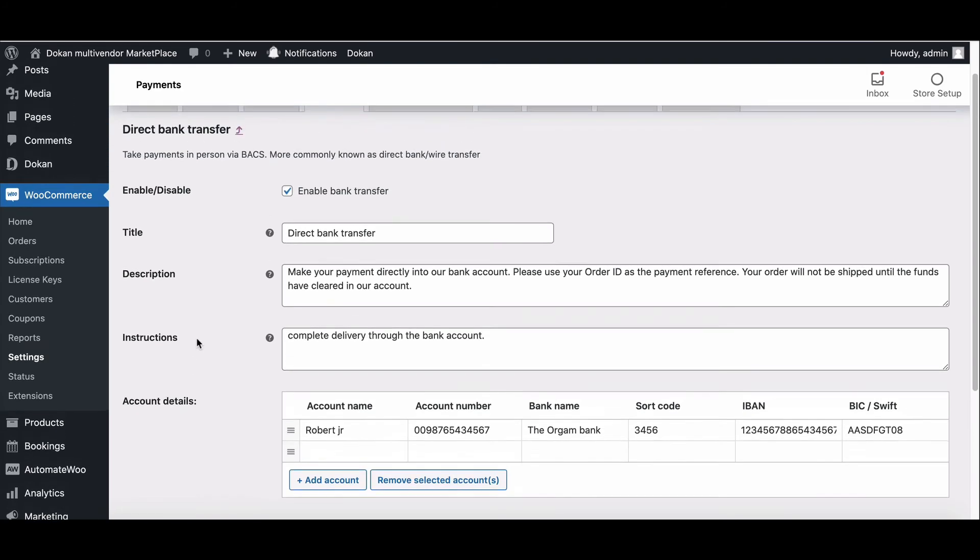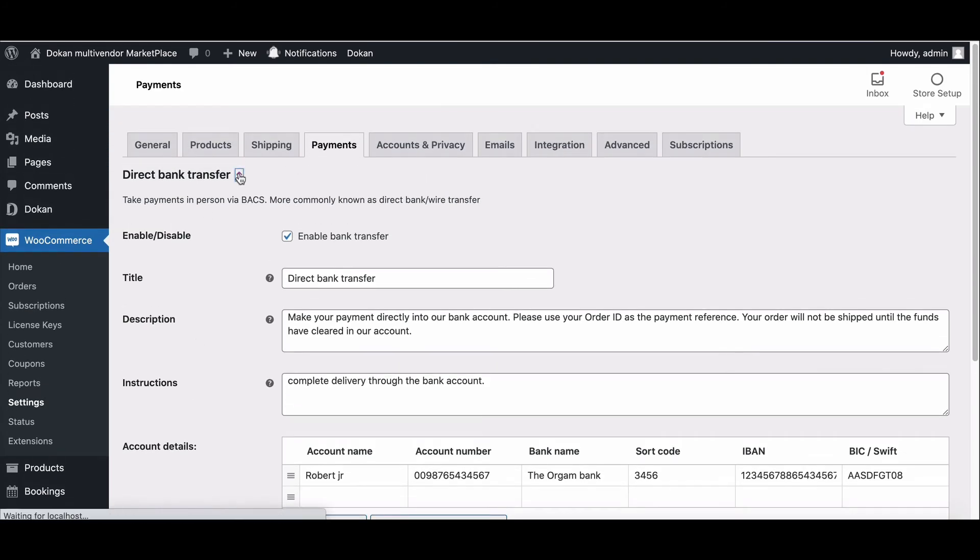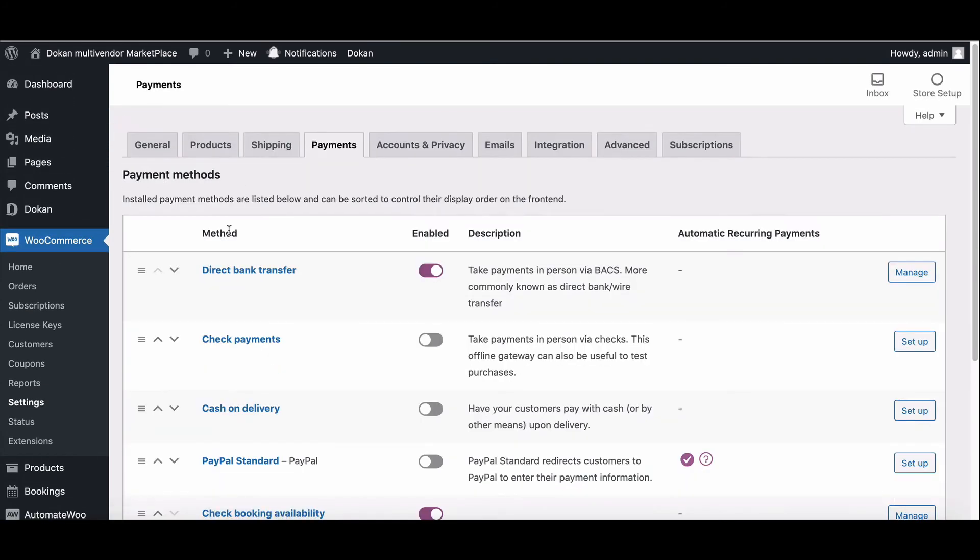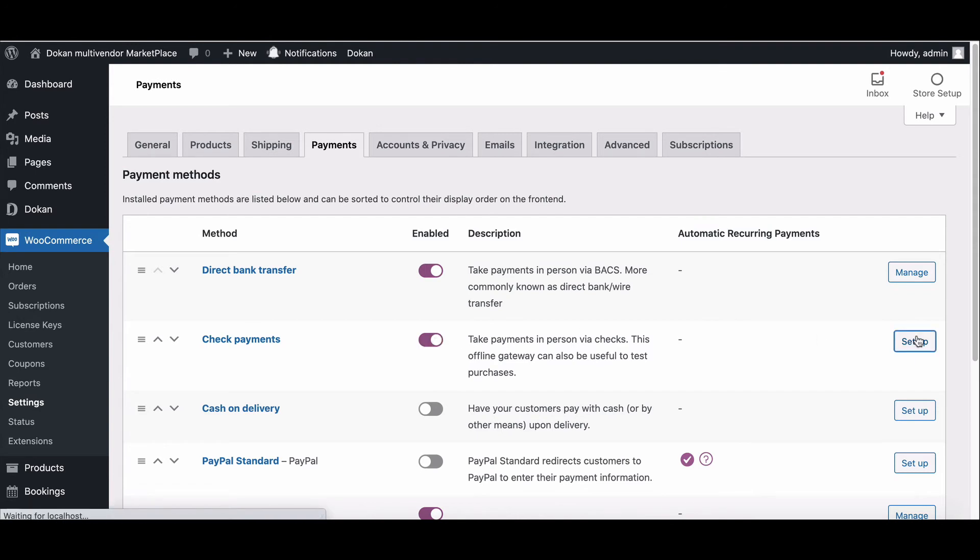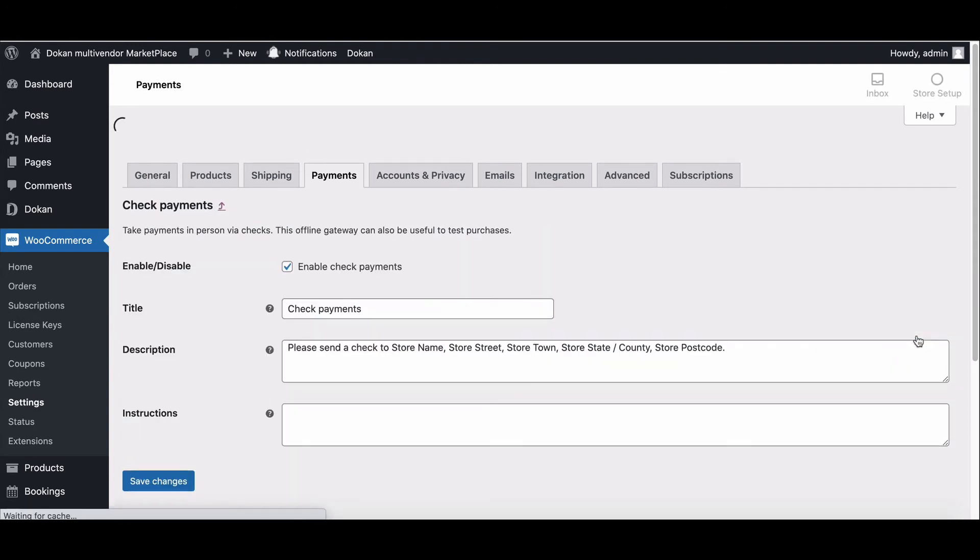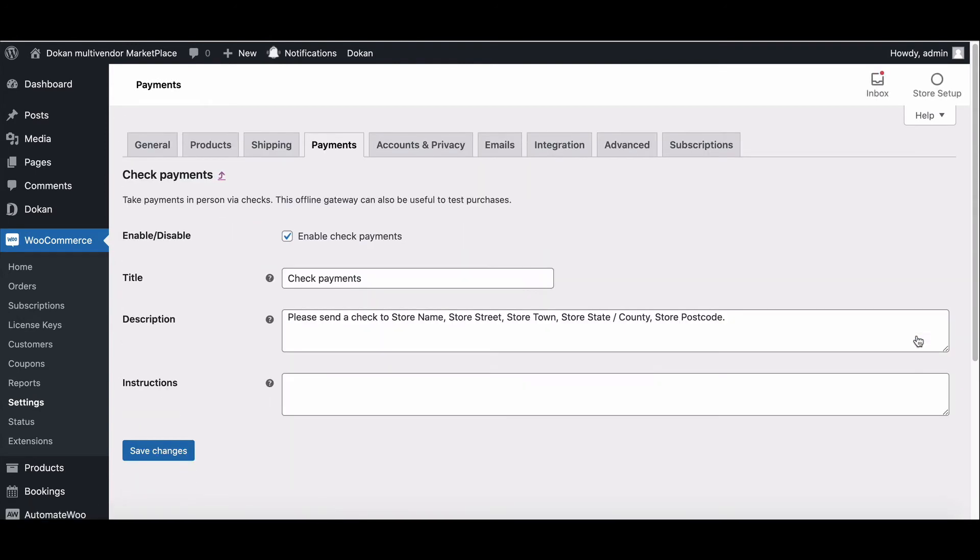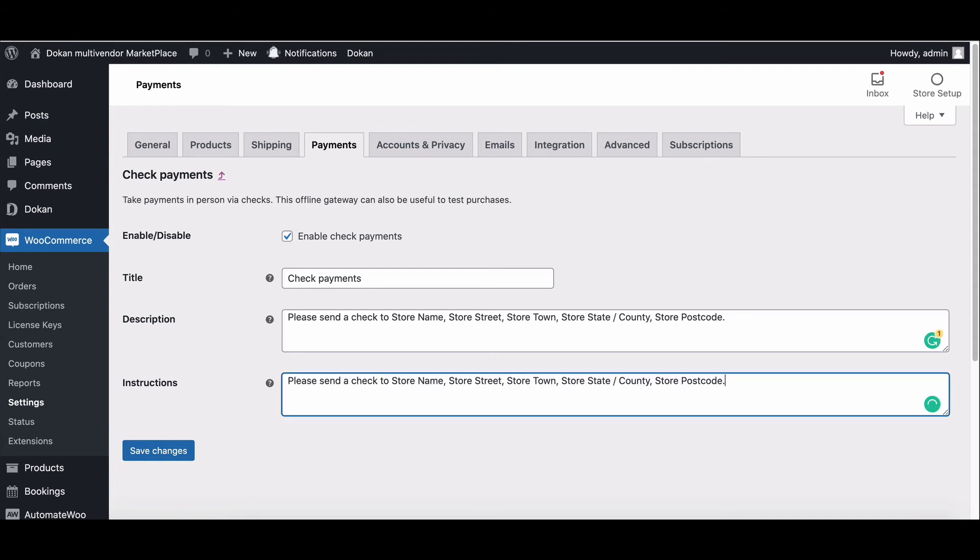Check payments: now go back to the payment setup dashboard, enable the check payment method, and hit Setup. Configure your settings. Enable first, then choose the title shown to customers during checkout. Add a description that will display to customers if they choose check.